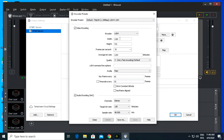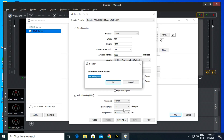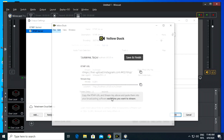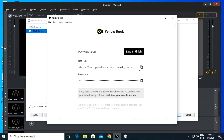Swap the height and width. Edit average bitrate to 1000 kilobytes. Save the profile to reuse it in the future. Copy the RTMP URL and stream key to Wirecast.